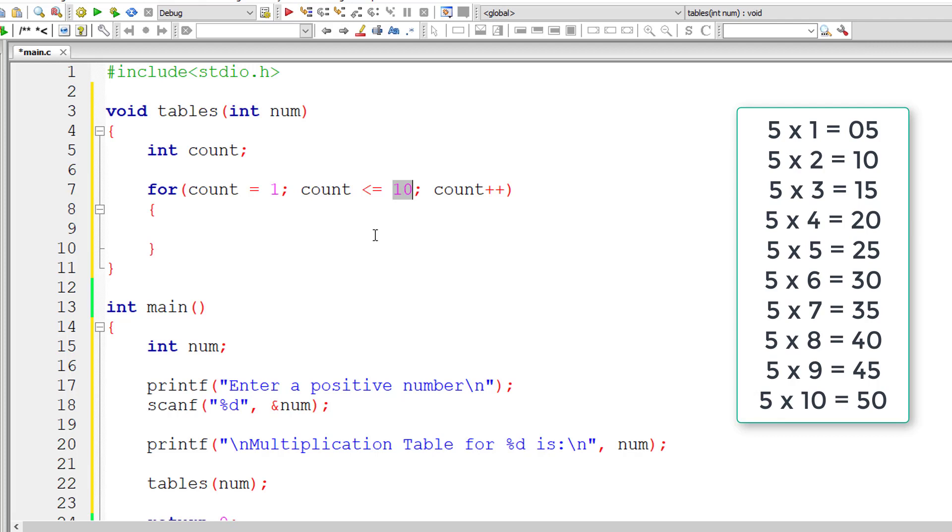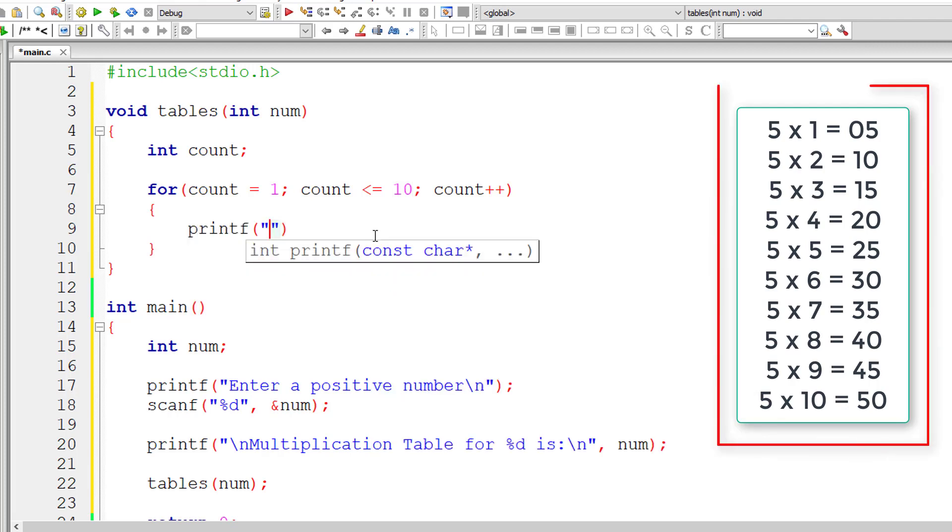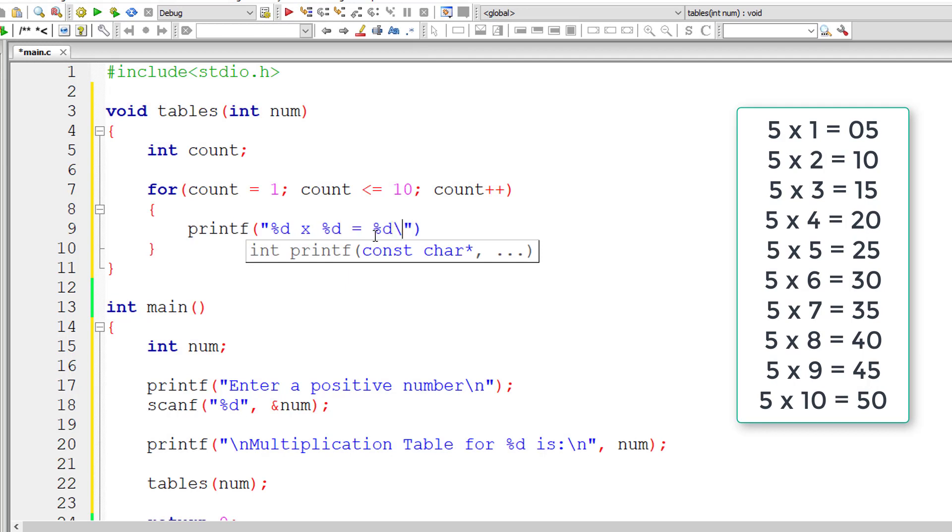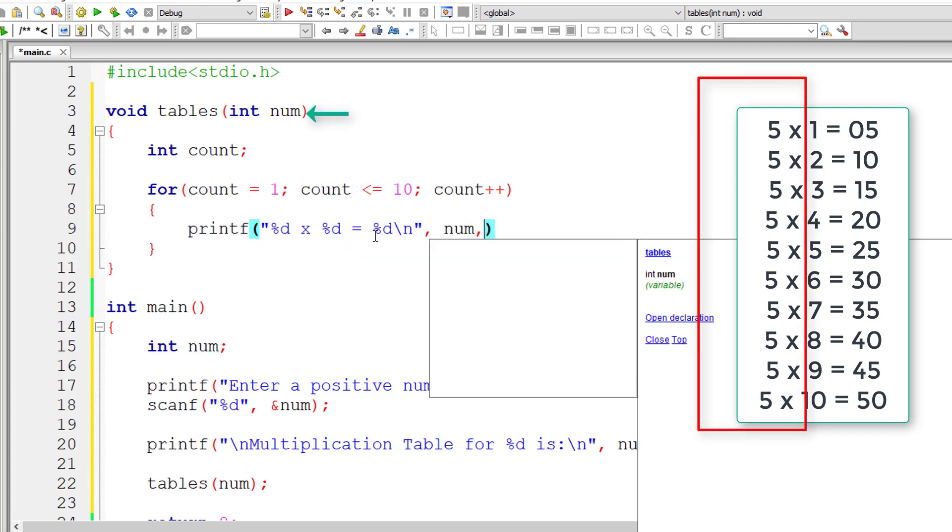So 1 to 10 is what we want. You can change it if you want different numbers. So I'll print in this format now %d into %d is equal to %d. So present inside the first column is num,